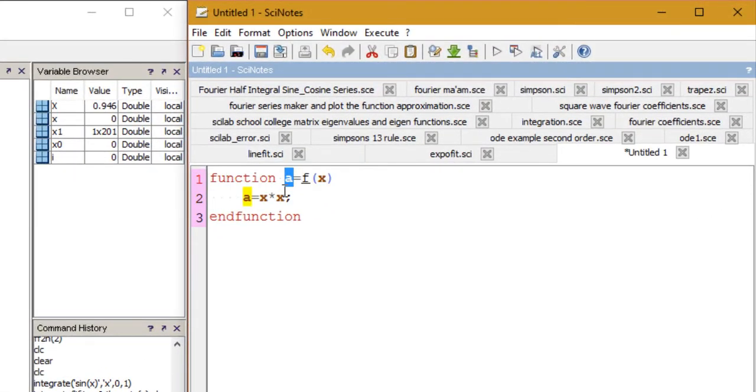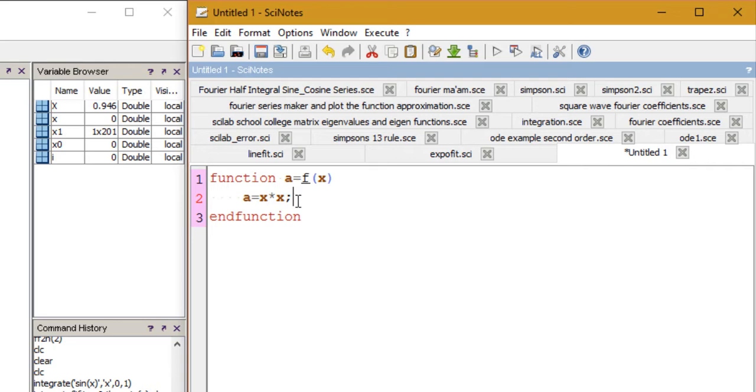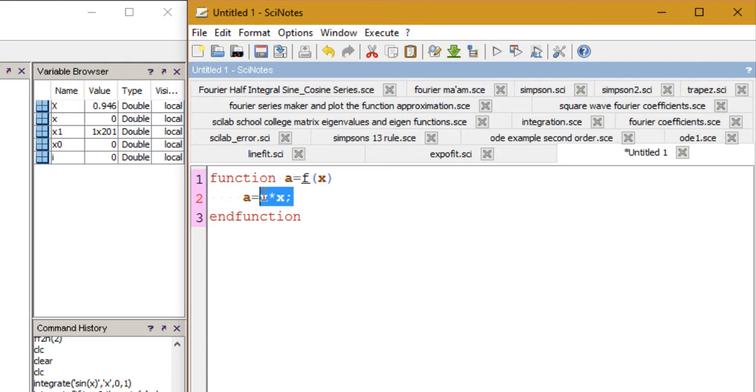The output variable a, then the function name which is f, the input parameters or arguments, and then we defined the output variable - that is the value that will be returned whenever this function f is called.